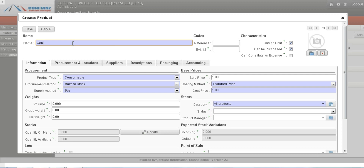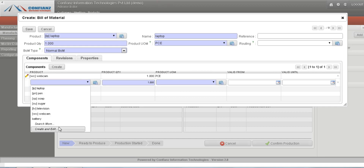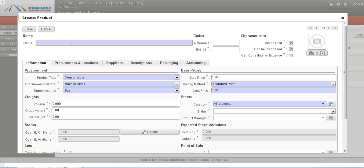We can create components from here by clicking on products. For example, a webcam can be added. It can be marked as buy, or if we need to produce the webcam as well, we can mark it as produced. We'll set it as buy and enter a sale price, then save it. We can similarly add other components by clicking on create and edit, then save.